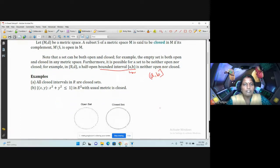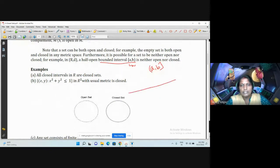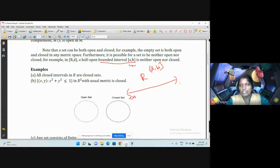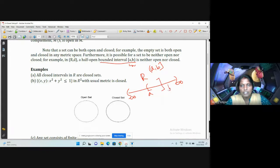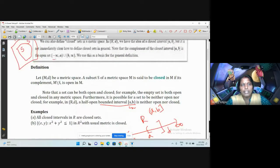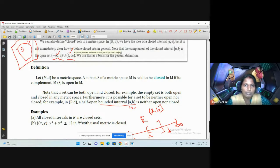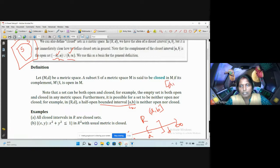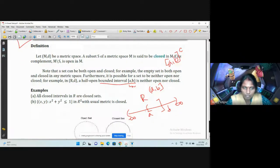Let us see some examples of closed sets. In the real line, we can represent R as a line from -∞ to +∞. Any closed interval, for example [a, b], is a closed set because its complement (-∞, a) union (b, +∞) is open — each part is an open set, and the arbitrary union of open sets is open. Therefore, the complement of [a, b] is open, and therefore [a, b] is closed.